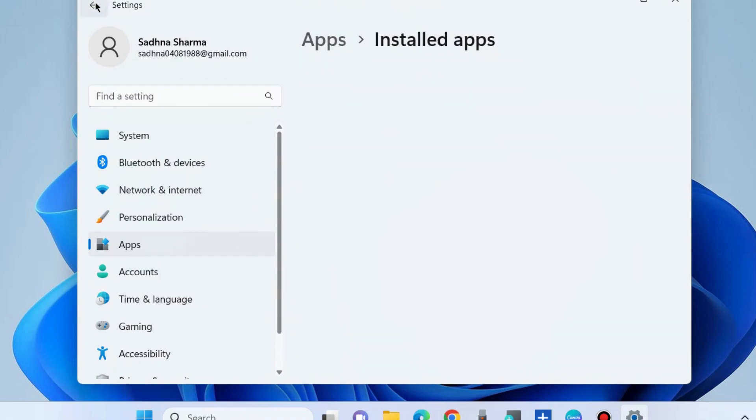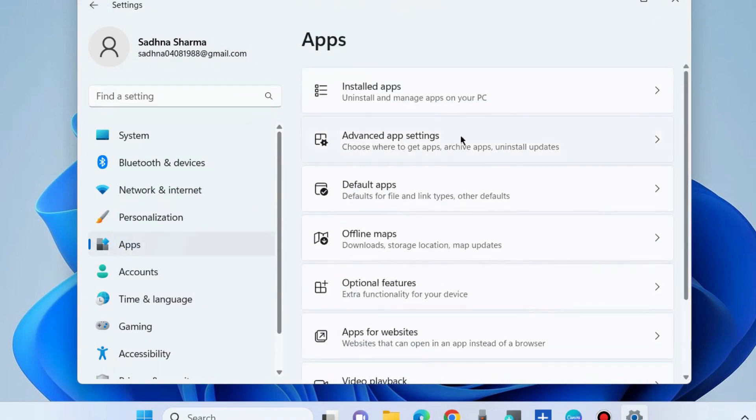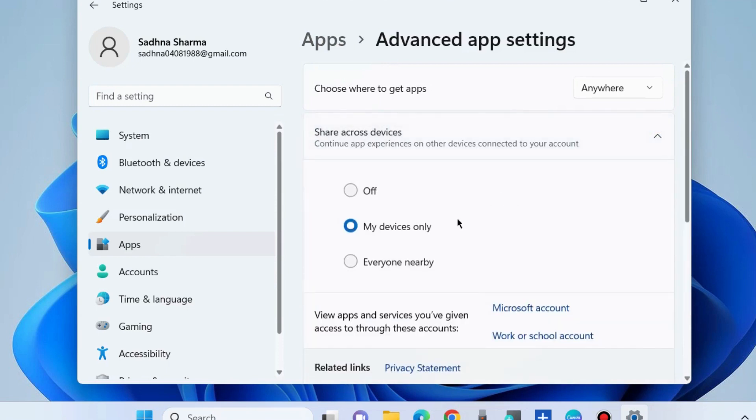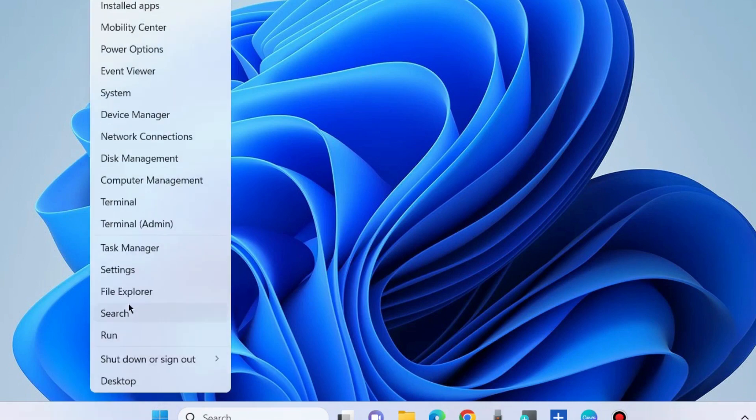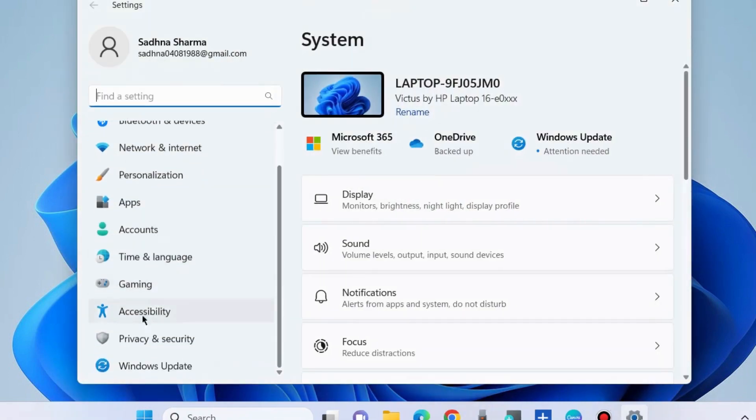The other workaround to fix this issue is to again go to the App section and choose Advanced App Settings. Here, choose Share Across Devices, click on the arrow, and choose the option My Device Only under Advanced App Settings. Check whether your error is resolved or not.